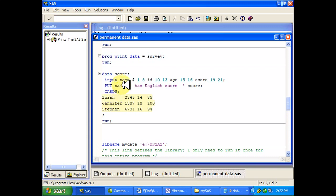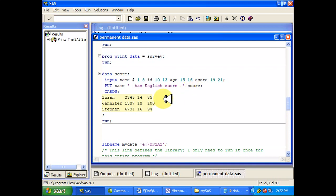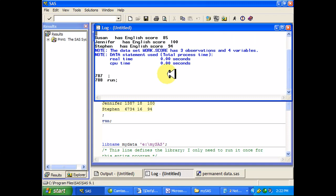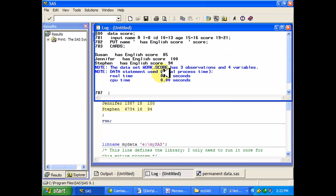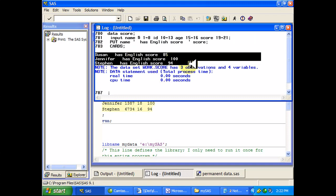So it should read Susan has English score 85 on the first line because score is that last variable, Jennifer has English score 100, and so on. So when we go back here and look at it, sure enough, there you have Susan, Jennifer, and Steven.